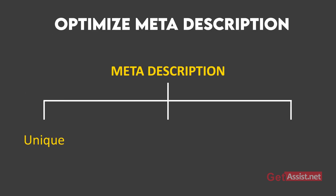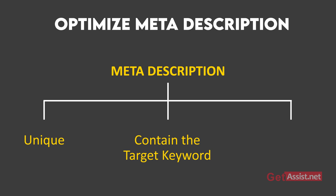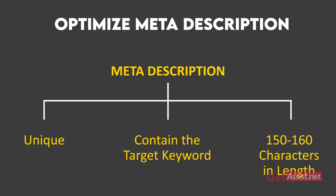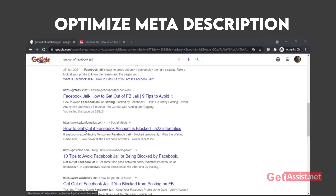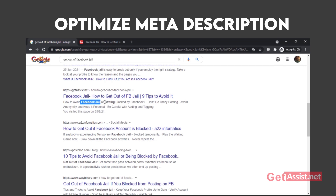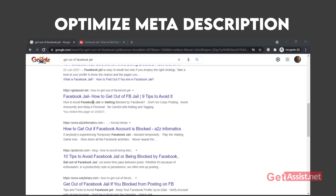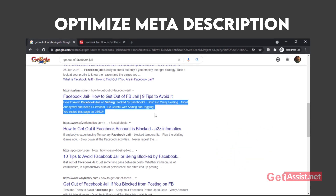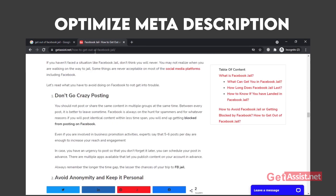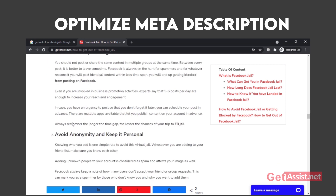Your meta description should be unique, contain the target keyword or keyword phrase, and should be between 150 to 160 characters in length. Most of the time, if your meta description has the exact keyword the user is searching for, Google will bold the keyword in the search results. This will make more people click on your web page and optimize your CTR. However, Google may sometimes not pick your meta description and instead selects the answer to the search query wherever it is mentioned on your page — but that's not an issue if you are using the right keyword and providing the required solutions.